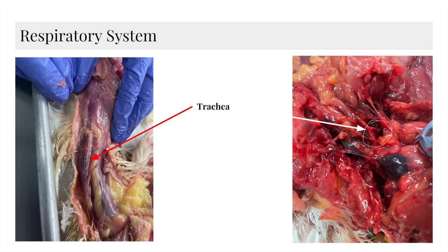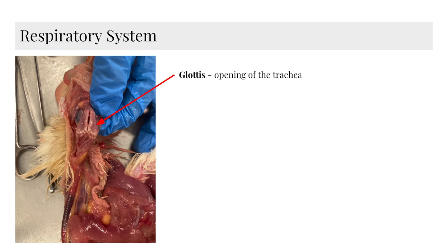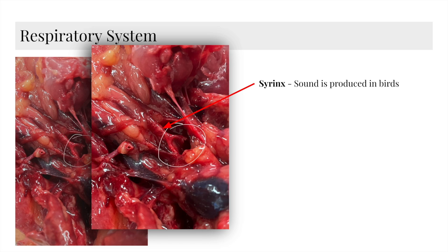Here we have the trachea, and here we have the glottis, which is the opening of the trachea. And then we have the syrinx. This is where sound is produced in birds. Moving on to the muscular system.